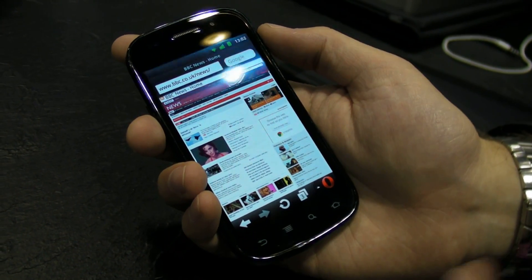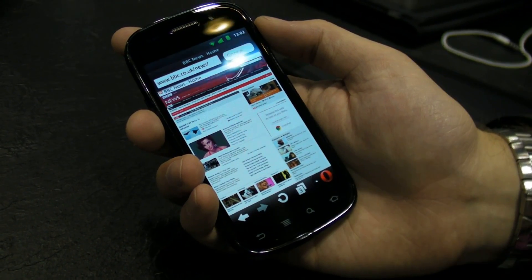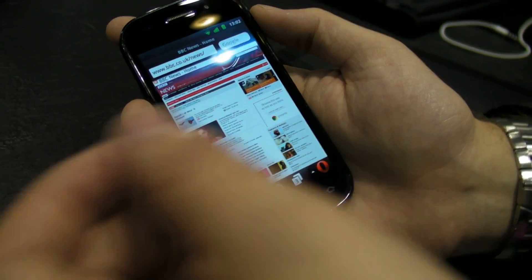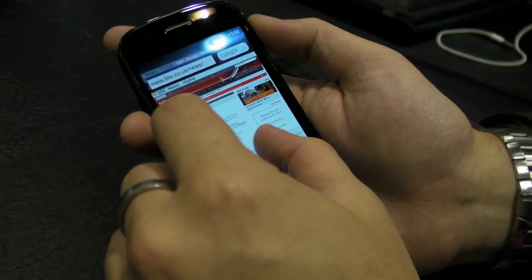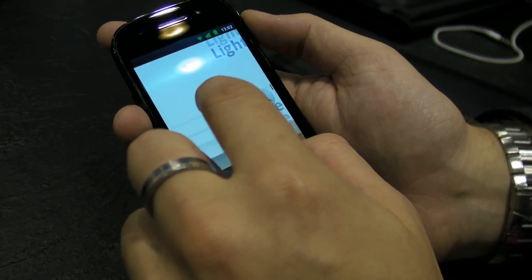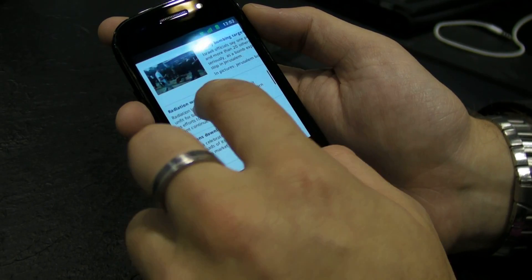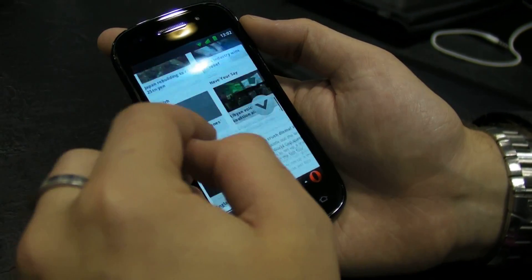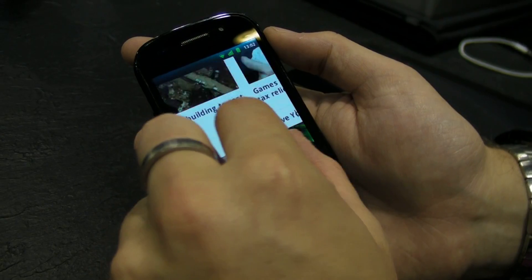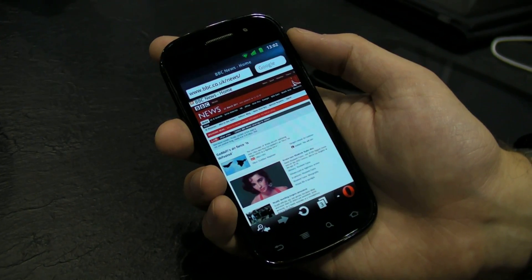One of the most requested features on the new smartphone version was to have a more integrated and better smartphone browsing experience. One of the biggest things was pinch zoom — we've added multi-level pinch zoom, and we've put a lot of work into making it really smooth. It's really nice performance, and it's generally a lot of fun to use.